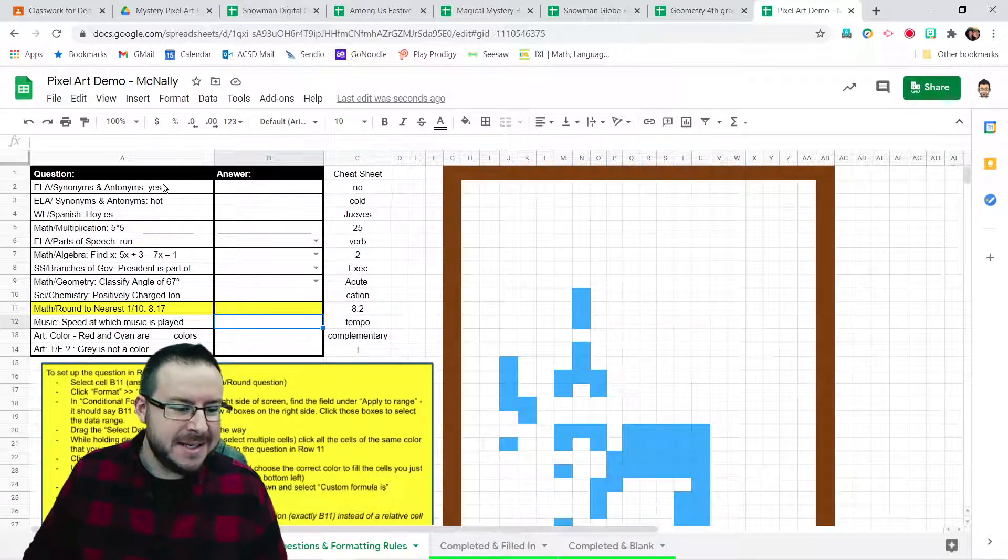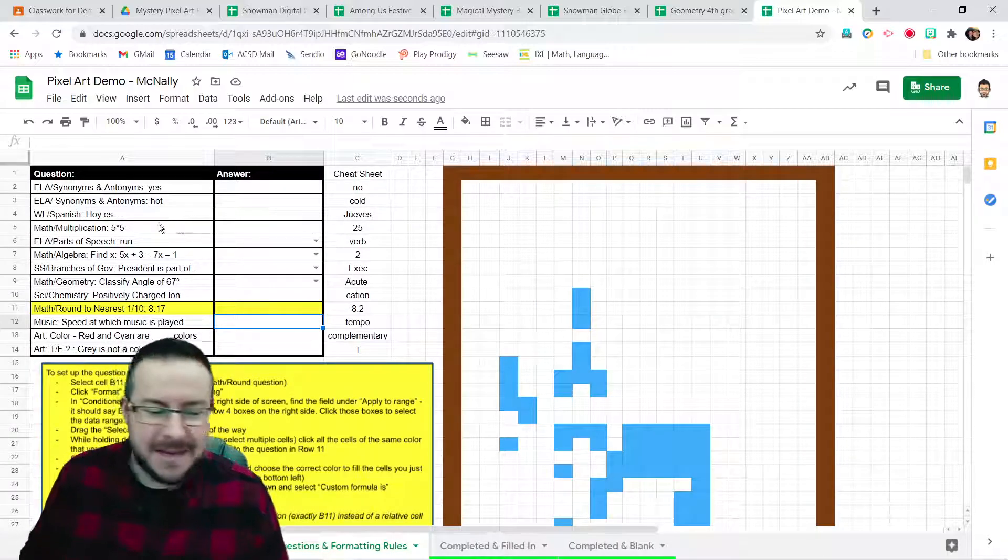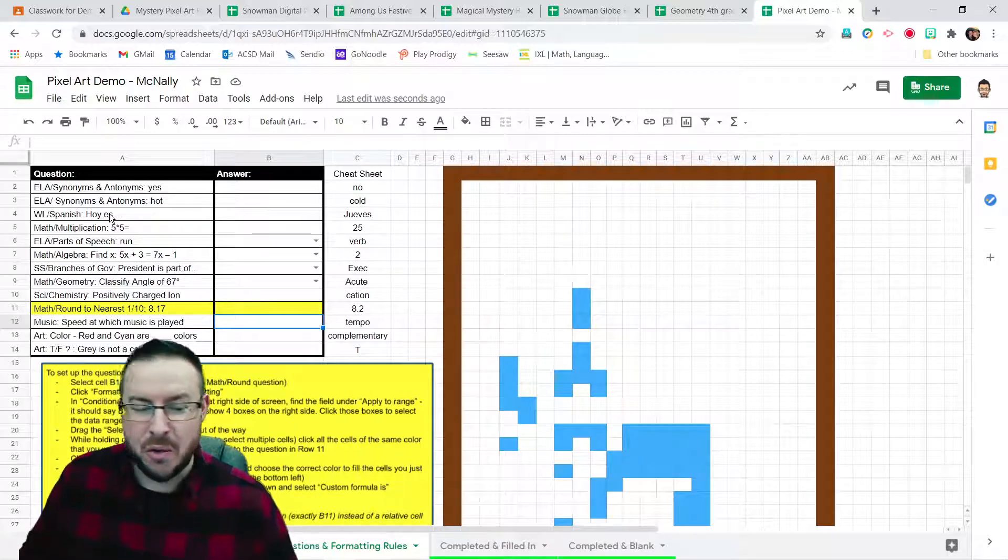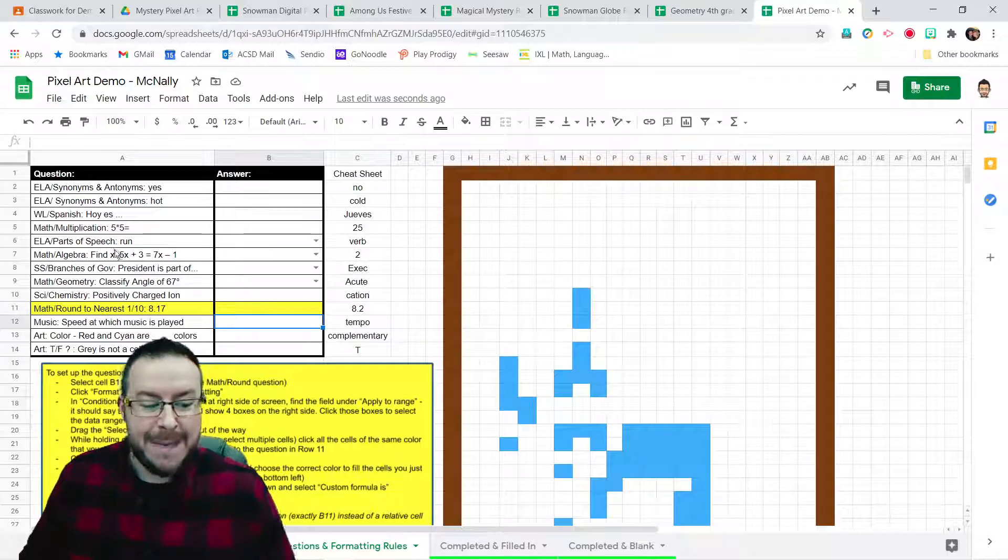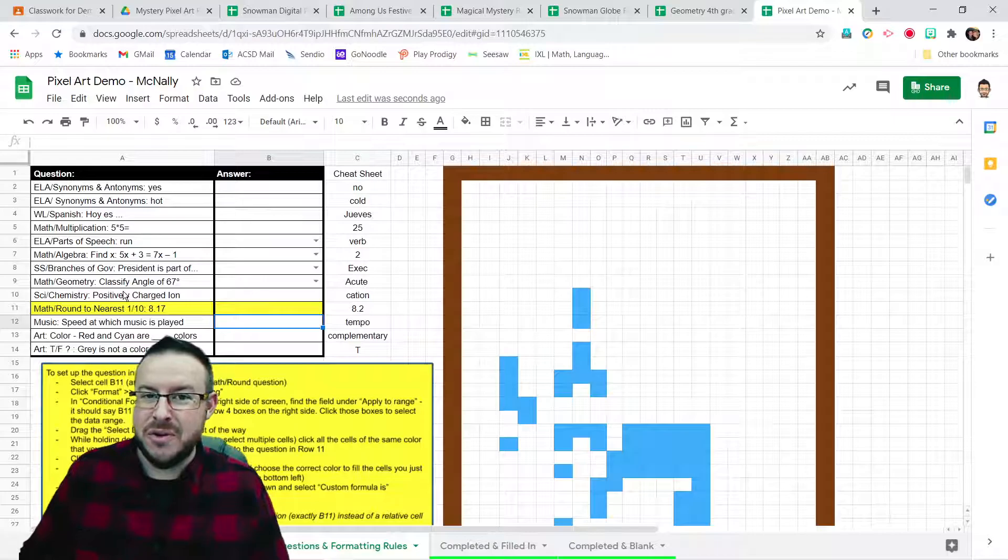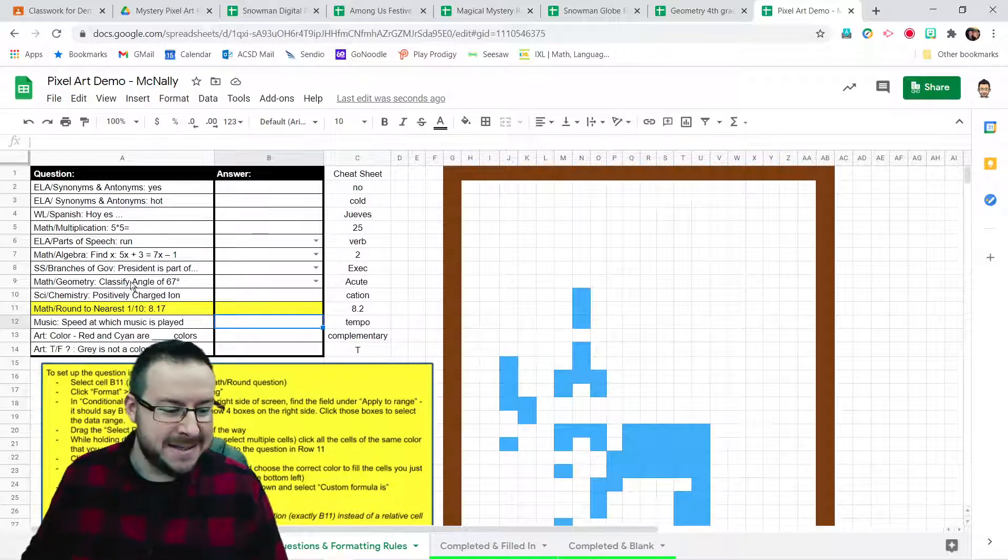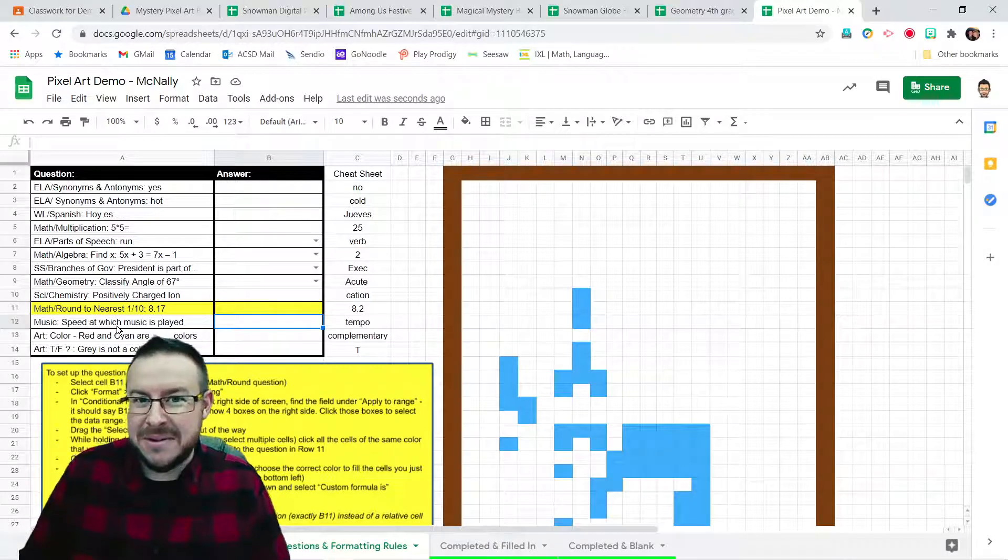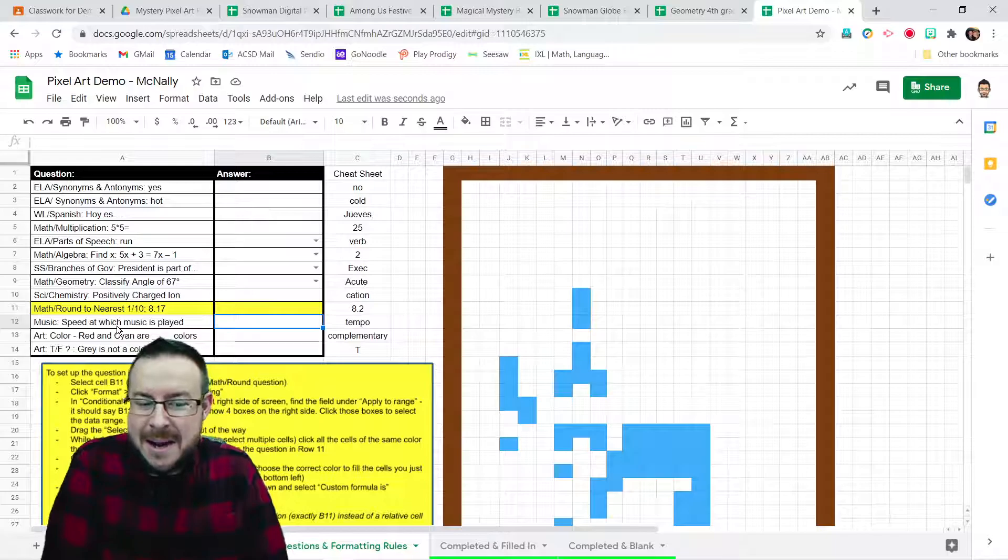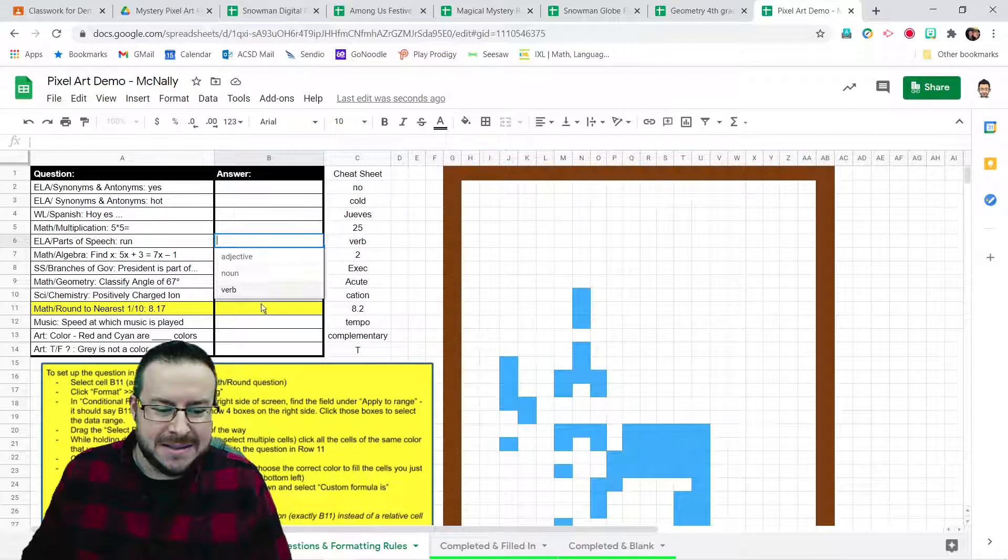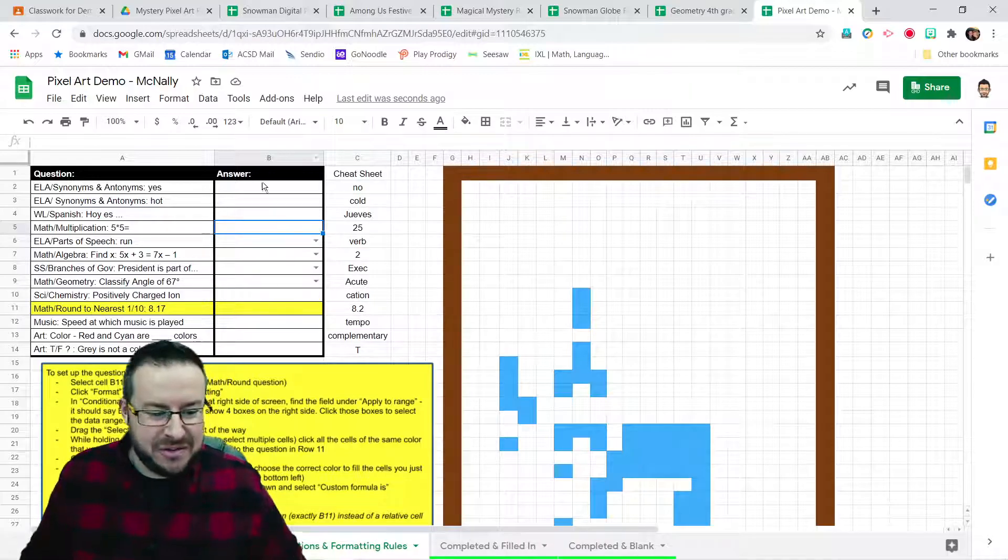You can see that I have gone ahead and added some example questions, questions that might cover different content areas, different grade levels, things like ELA, world language, math, social studies, upper-level sciences like chemistry, maybe for review of vocabulary and key concepts. Art, music, you could pretty much use any content area at most any level, depending on how you set it up with this.